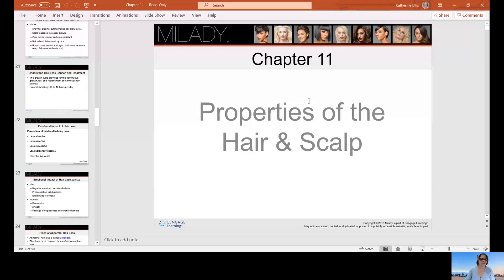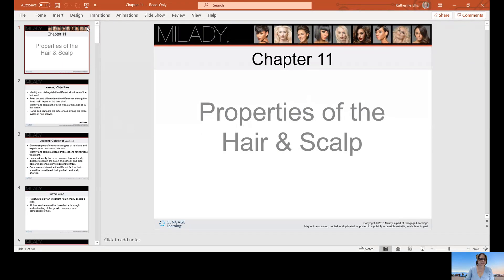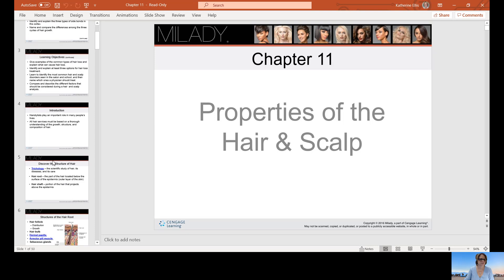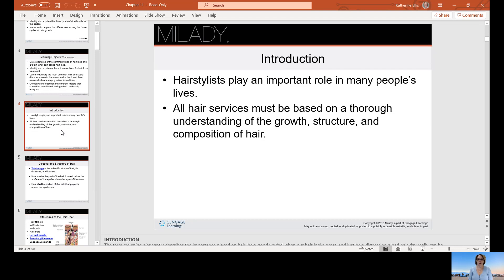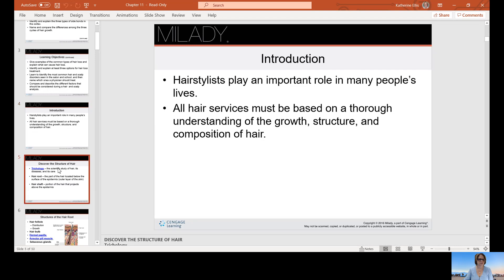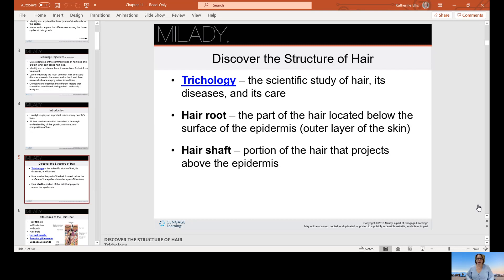All right, so today we're going to talk about the properties of the hair and the scalp. Hair stylists play an important role in many people's lives, and all hair services must be based on a thorough understanding of the growth, structure, and composition of the hair. Trichology is the scientific study of the hair, its diseases, and its care.